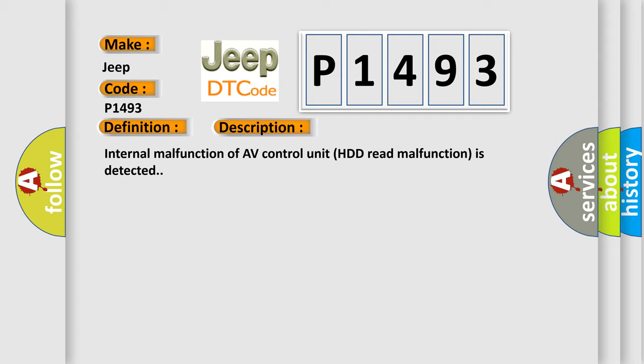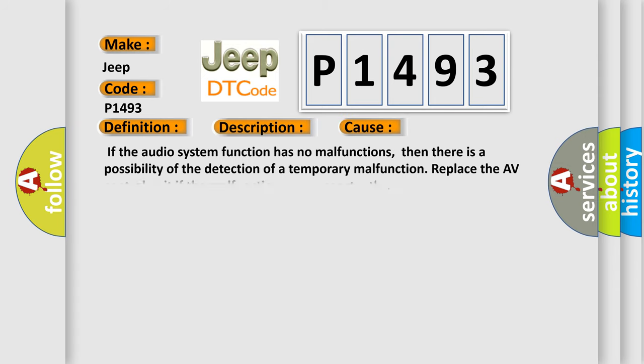This diagnostic error occurs most often in these cases. If the audio system function has no malfunctions, then there is a possibility of the detection of a temporary malfunction. Replace the A-V control unit if the malfunction occurs constantly.